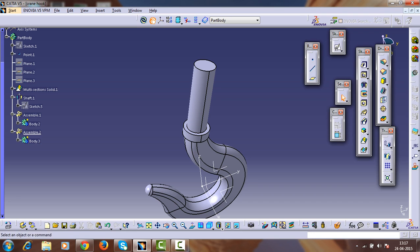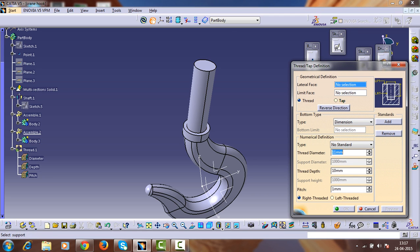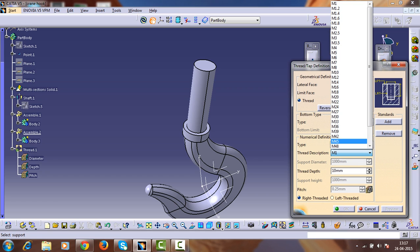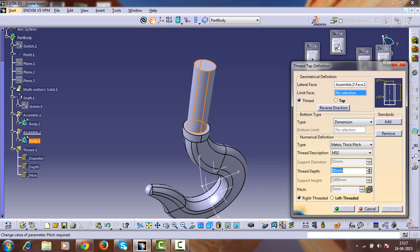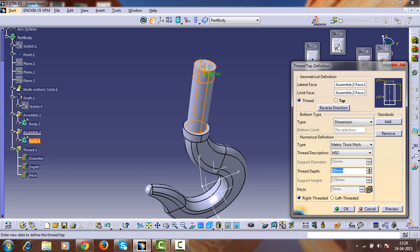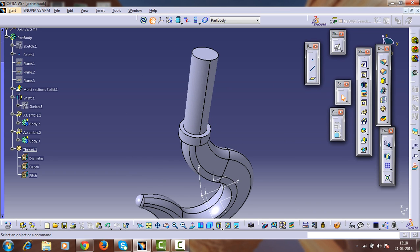Zoom in. Now select the threading feature — go to Dress-up Features and select the threading feature. According to standards, select Metric Thick standard — M52. The thread depth must be 30mm. Select the lateral surface, and the distance from the reference surface — the top surface — is about 75mm. We have now created threads on the shaft.